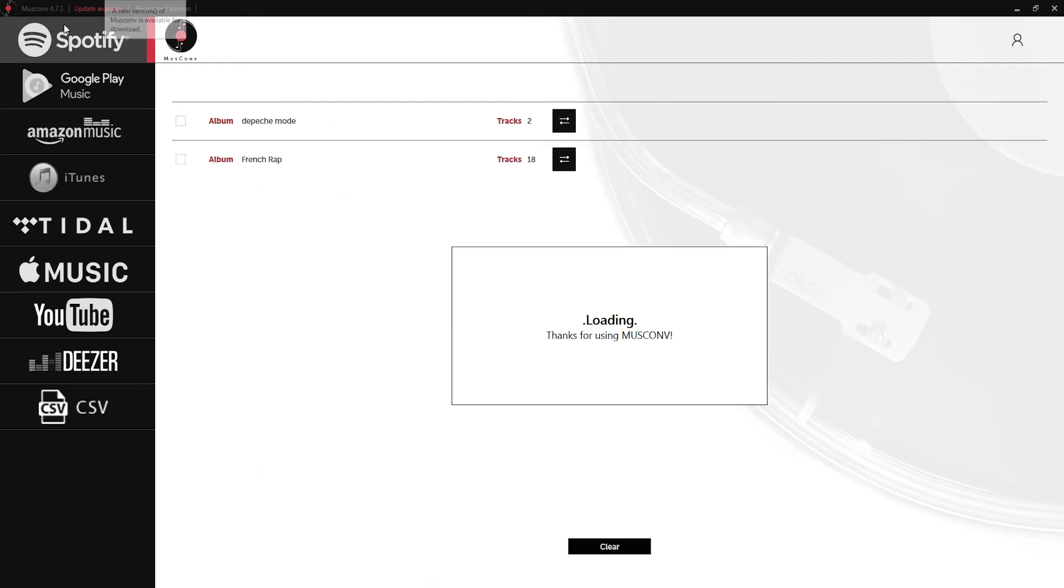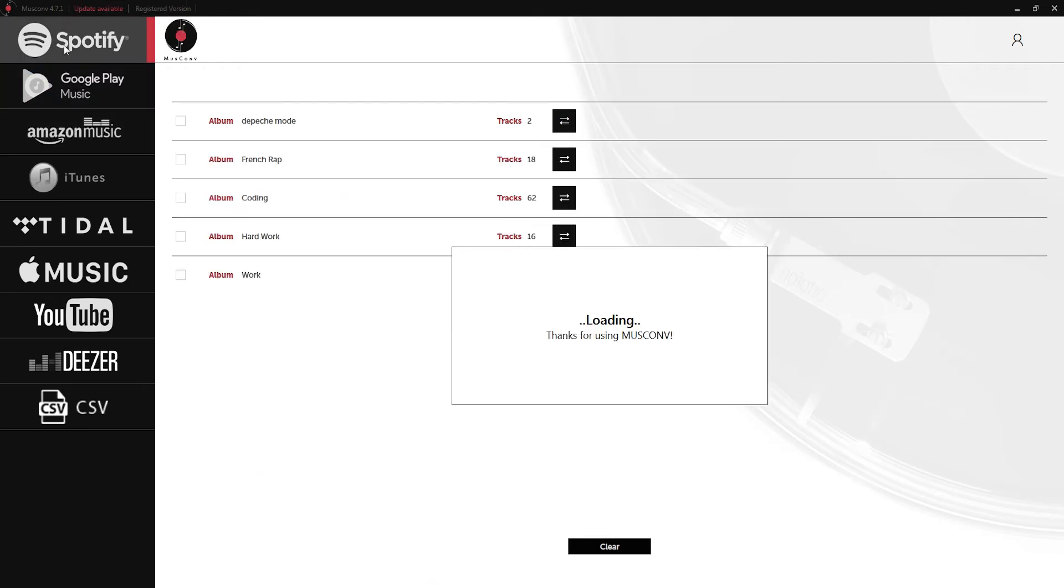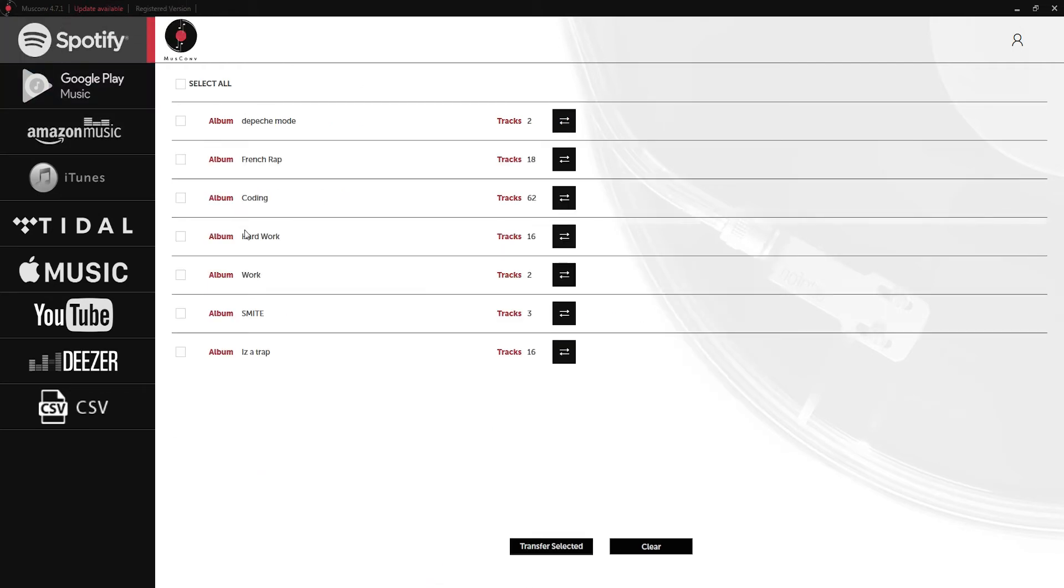If we go back to our Spotify window and refresh all of our playlists you can see we now have Depeche Mode which has been added from our Amazon Music account.